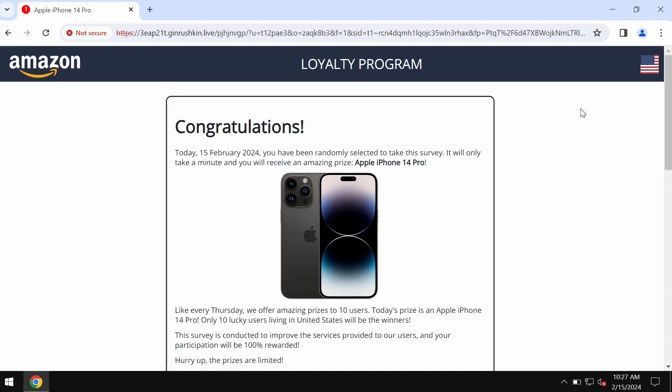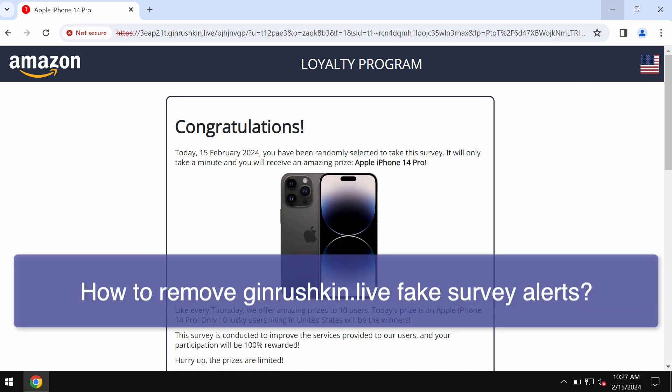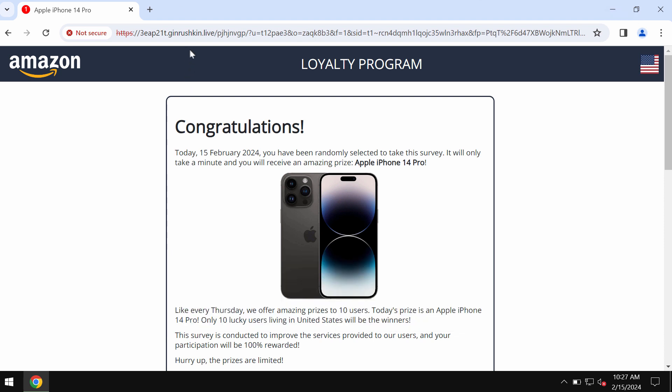This video is dedicated to help you get rid of fake survey alerts by the site ginrushkin.live. Ginrushkin.live is a dangerous site that attacks Google Chrome and other browsers.